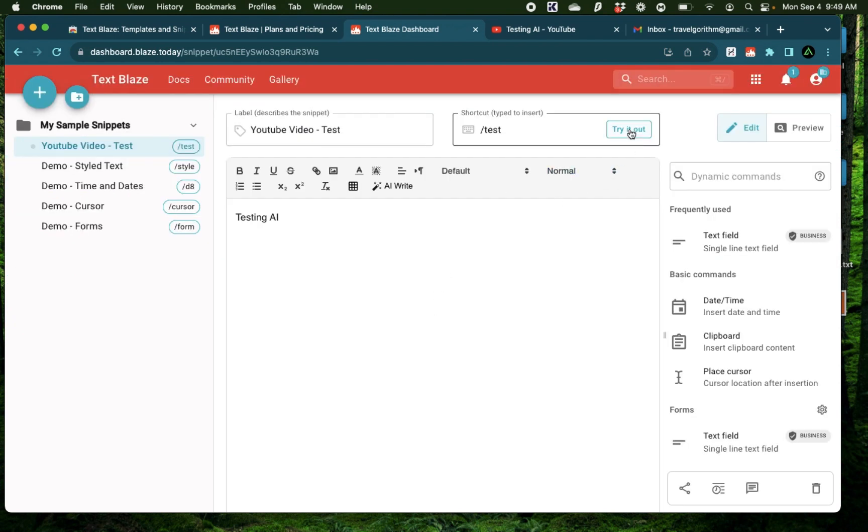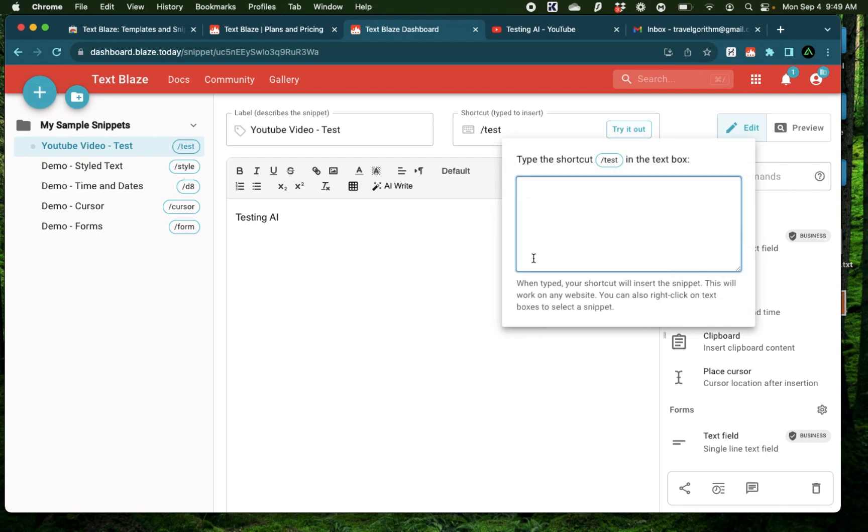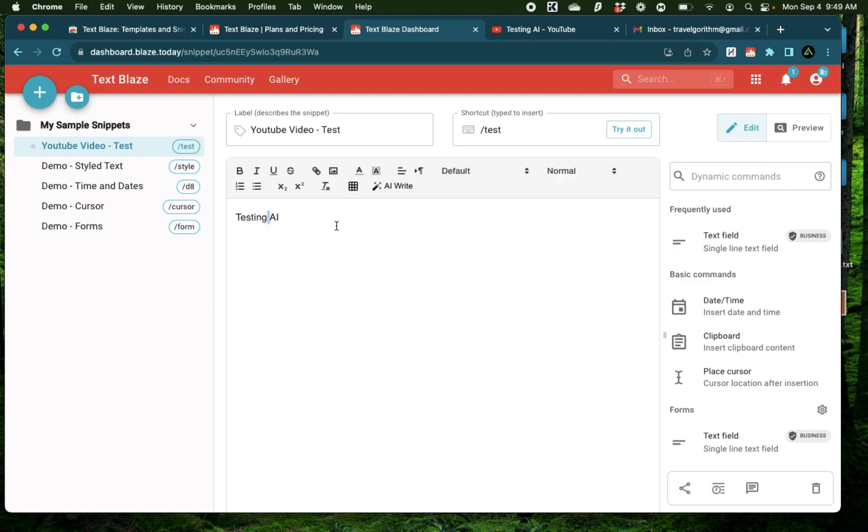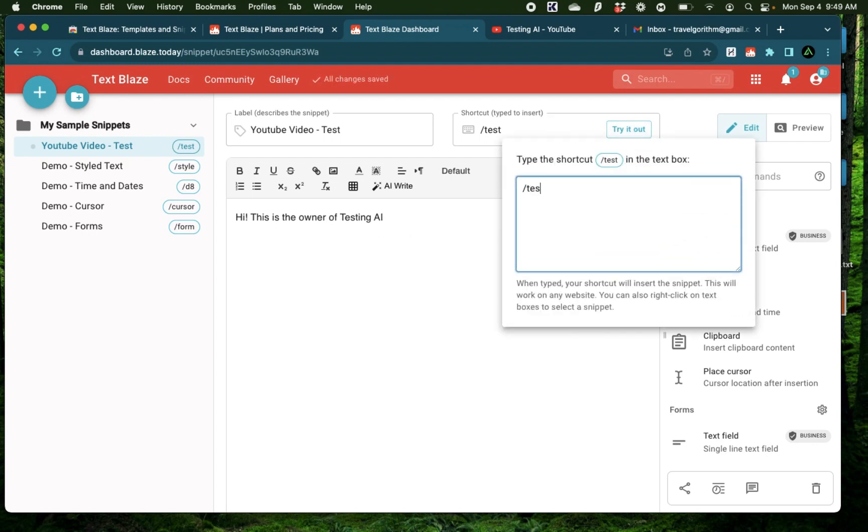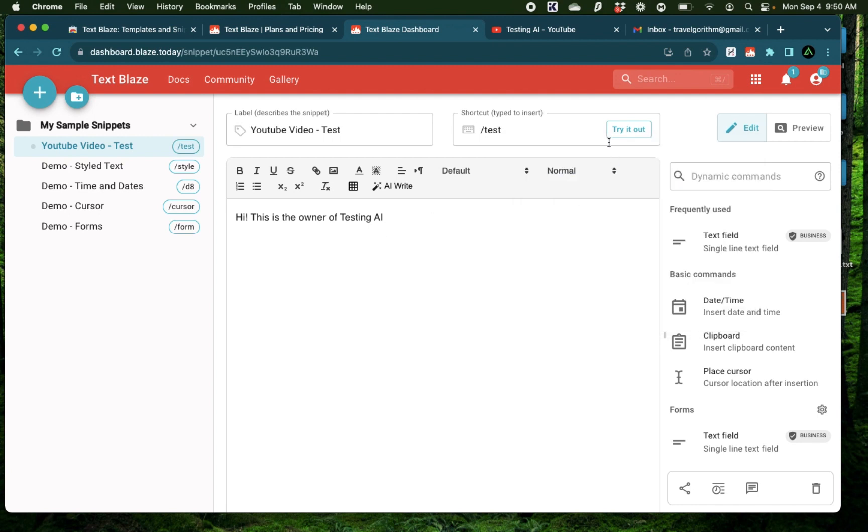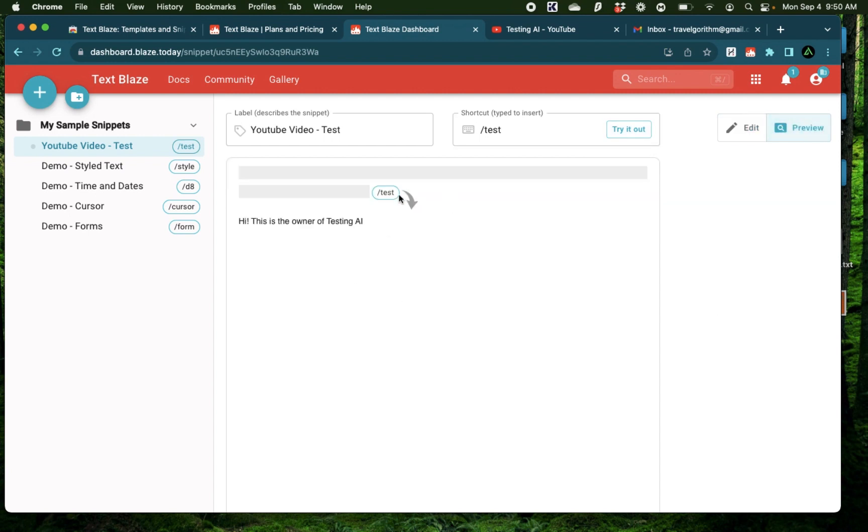And if you click this try it out button right here, you can see this live. So I'm going to type slash test. And right there you saw this word testing AI gets generated. That was right here. Now if I change this text. Hi, this is the owner of testing AI. And I'm going to try this out again, and slash test. And as you see, the text of the snippet just changes right away. Now if you don't want to try this out every time, you can just click on this button on the right called Preview. And you see how the result of that snippet looks like when you type that shortcut.